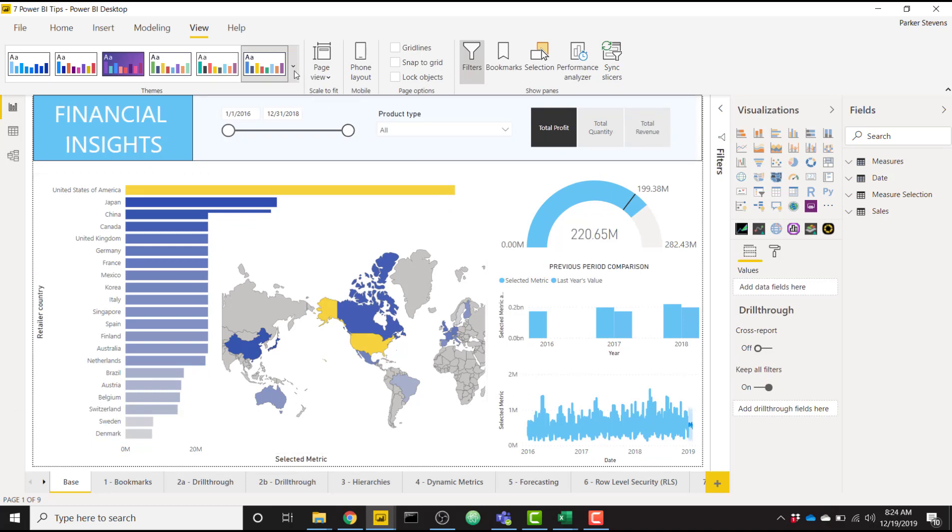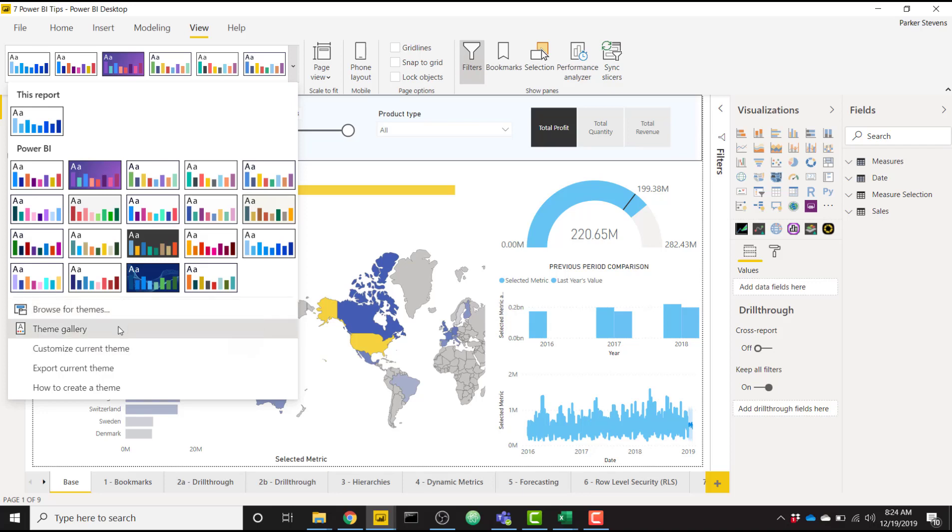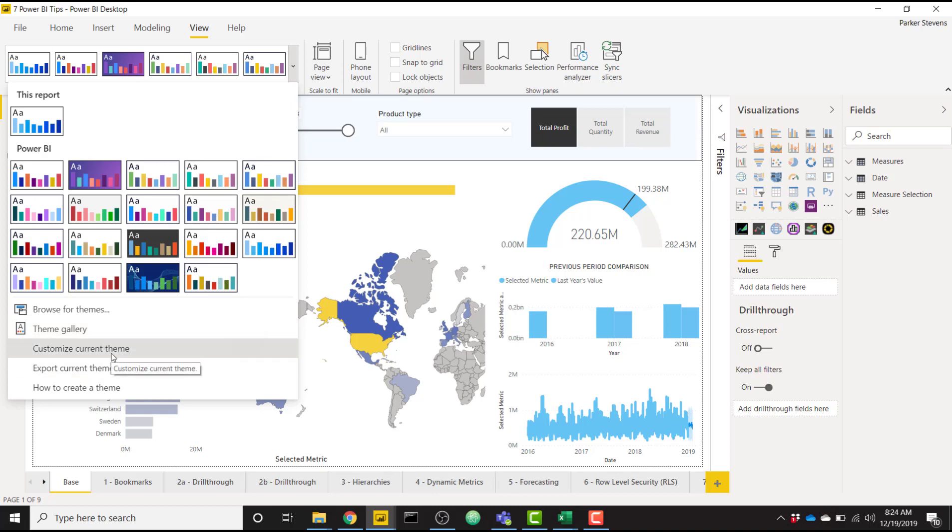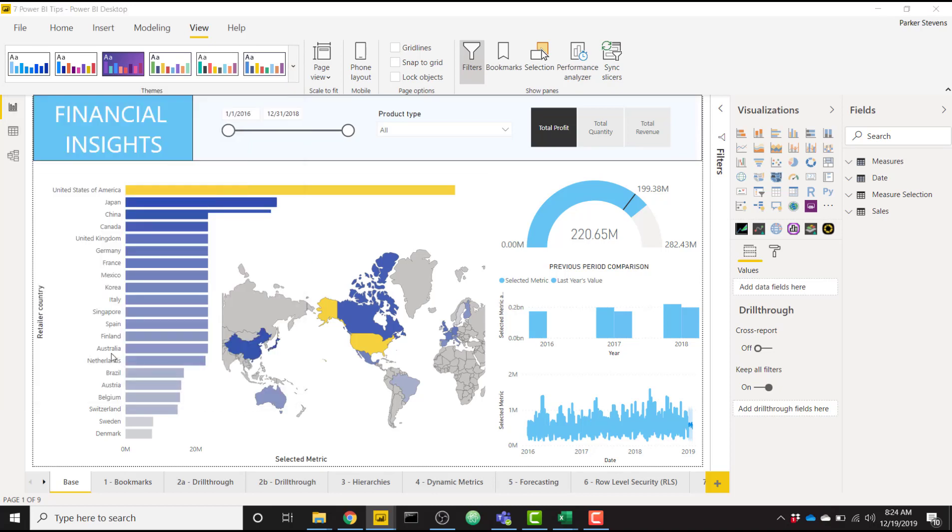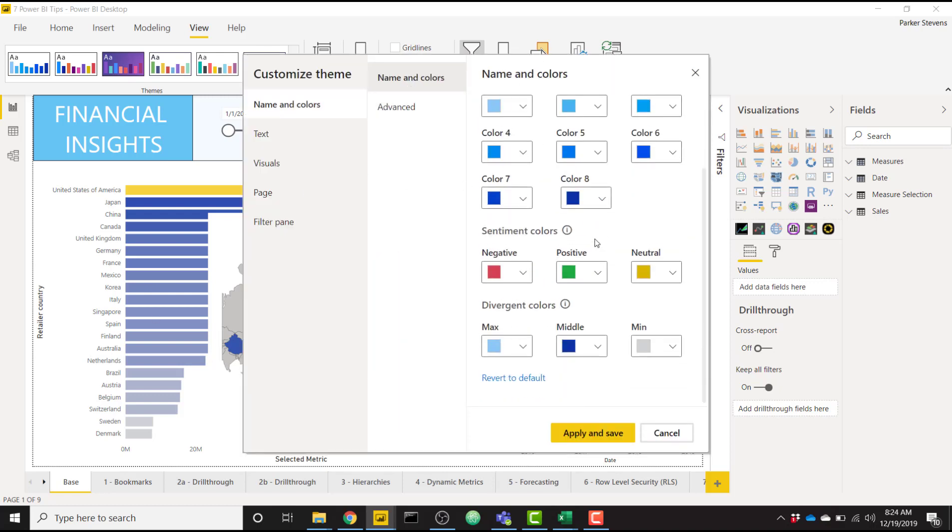You can browse for themes, check out the theme gallery for other themes that people have created, or you can customize this current theme. So we're going to go ahead and do that and customize a couple of items here. It's going to open up this dialog box. You'll see a ton of options.